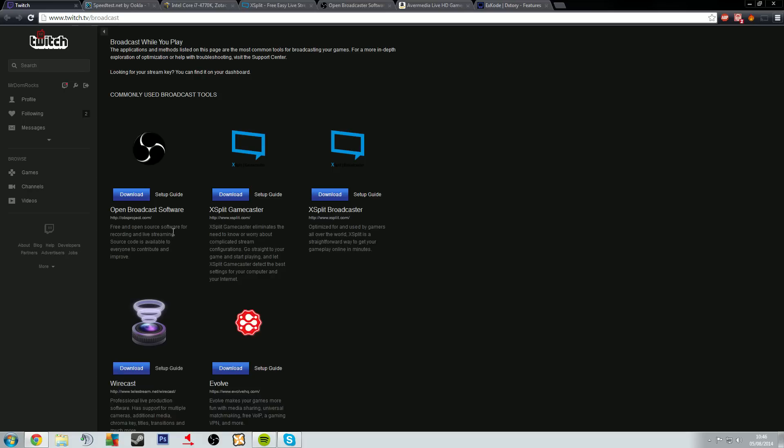But anyway, before you look at software, looking at streaming on Twitch, looking at spending money on anything, you need to know what your internet upload speed is. So that's where speedtest.net comes in.